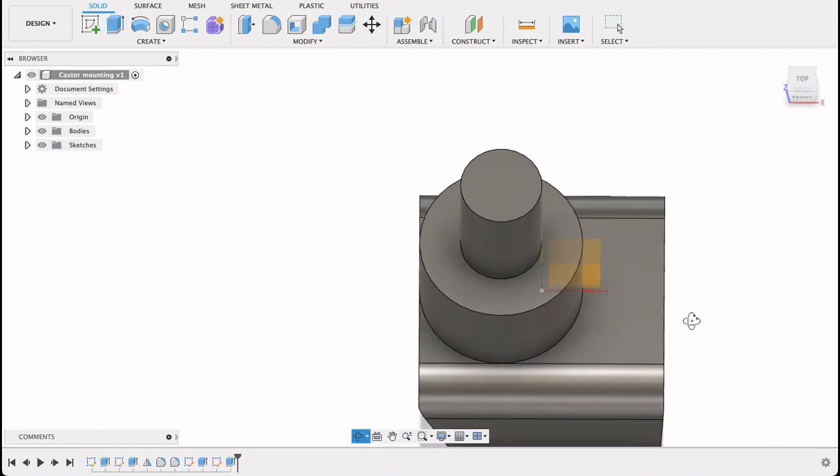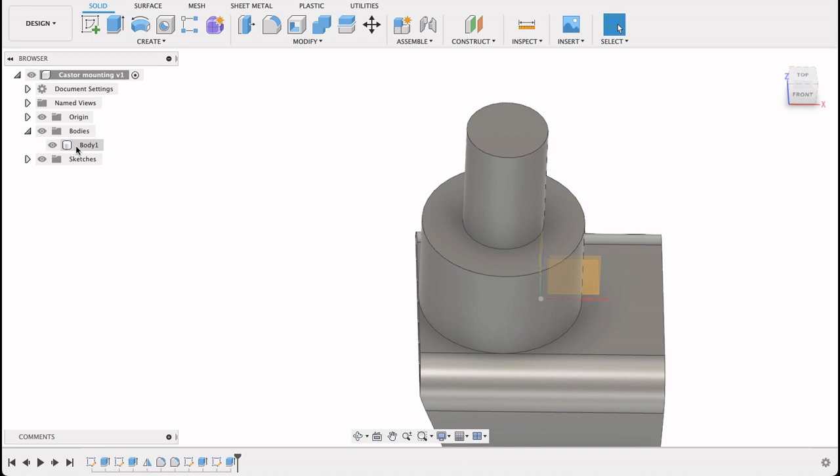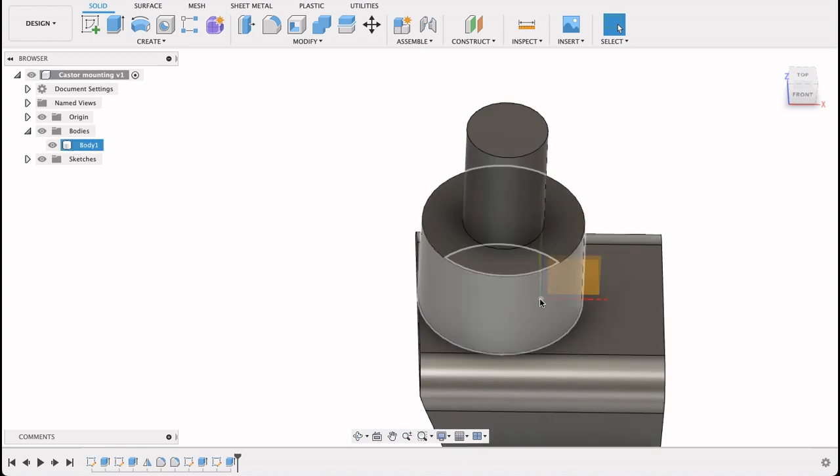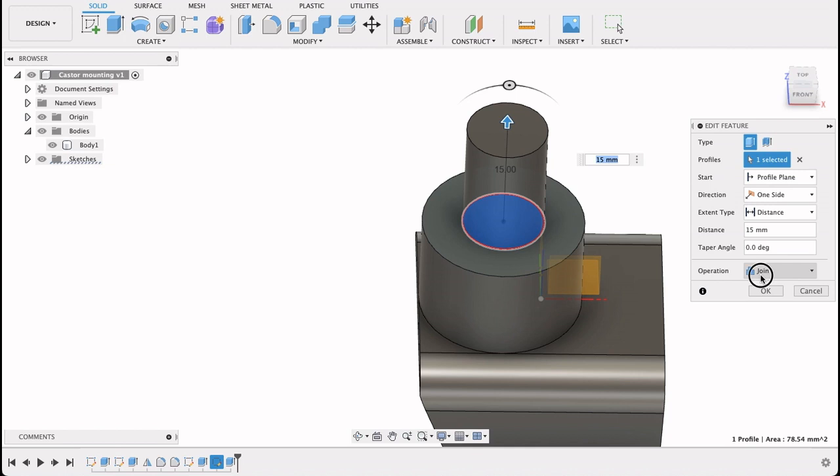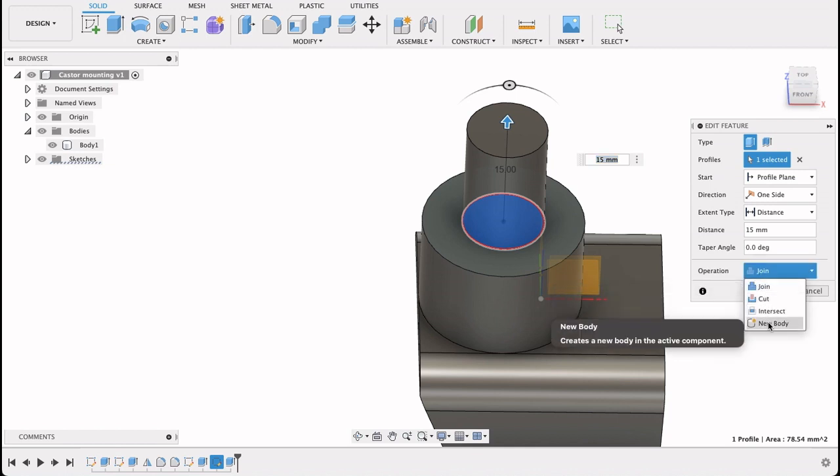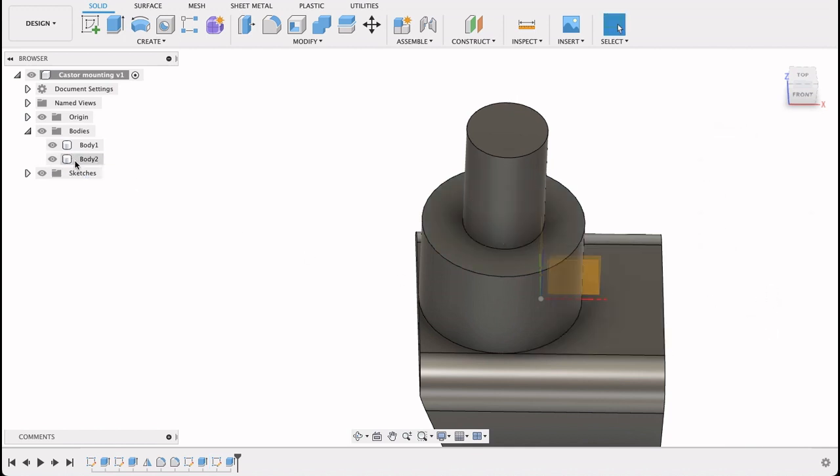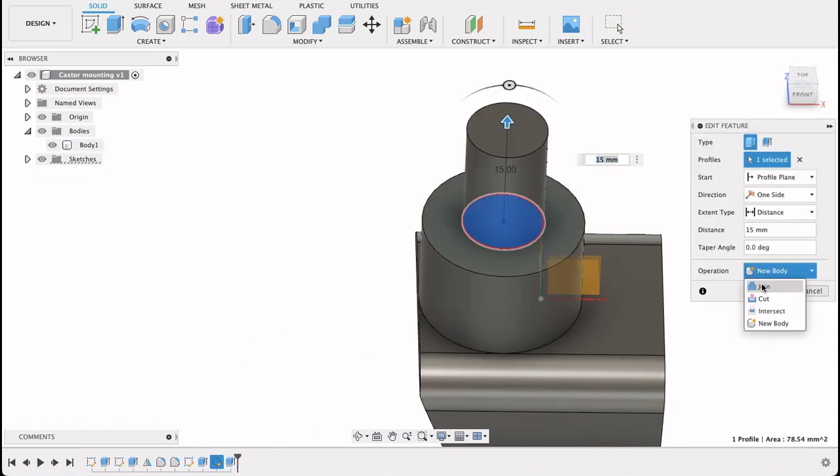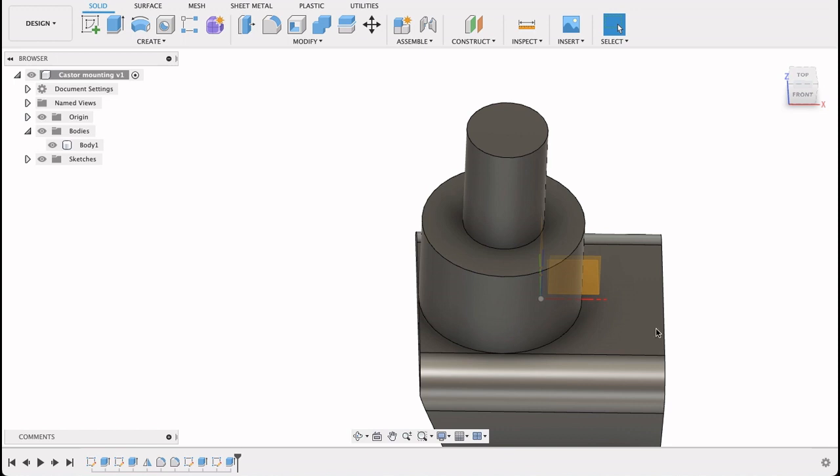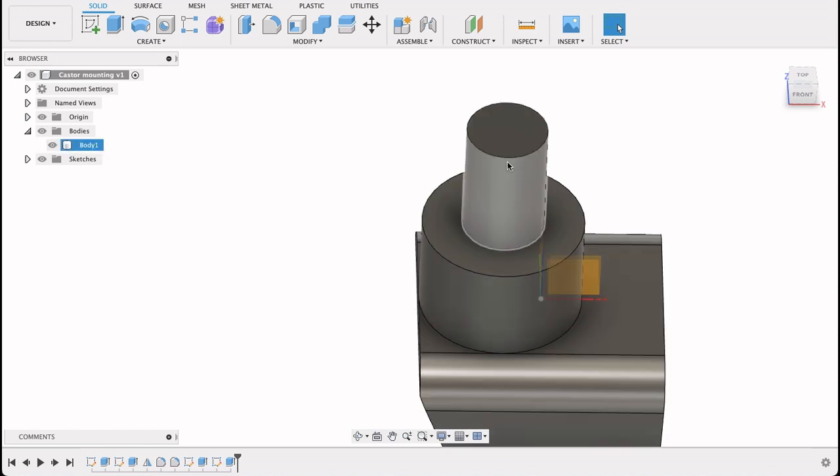So this is all one body. If we look in the bodies over here, we've only got one. If we had changed these to, so if I change this to a new body, let's see, we have two bodies there, and that's a separate body to those, but I want it to be joined. So I'll just go ahead and change that back to join. There's one body.